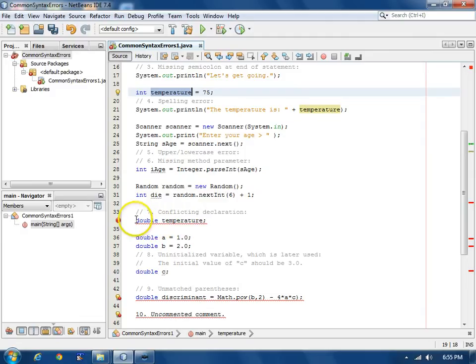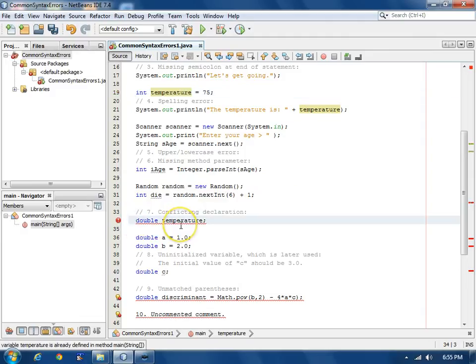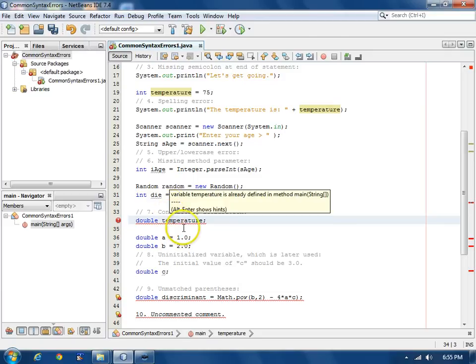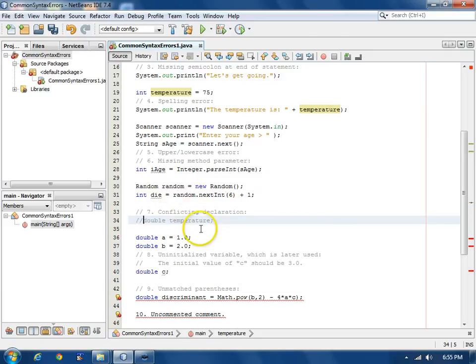We don't want the double declaration at all. In a real program, we would delete it. But in order to match the comments here telling what was wrong, we'll just comment it out.